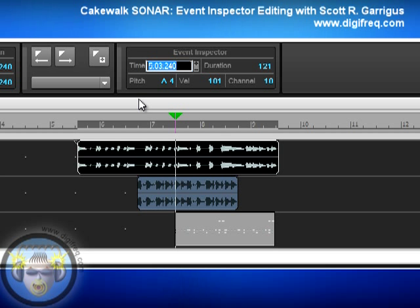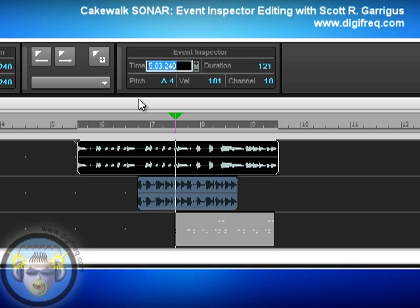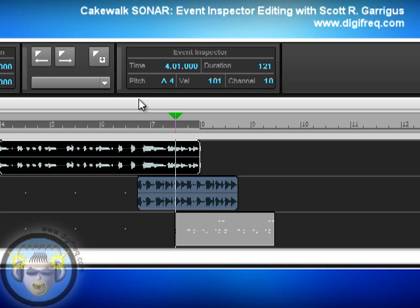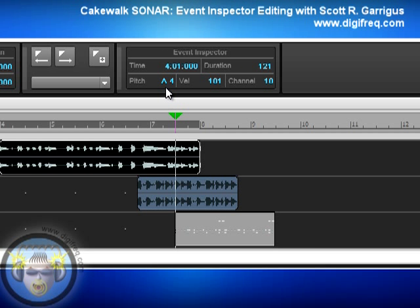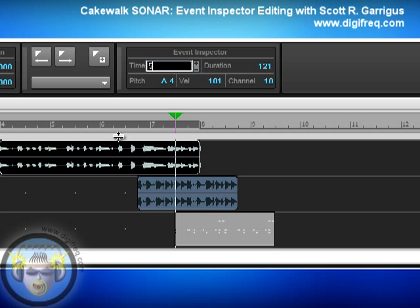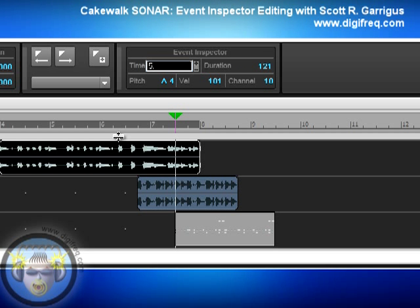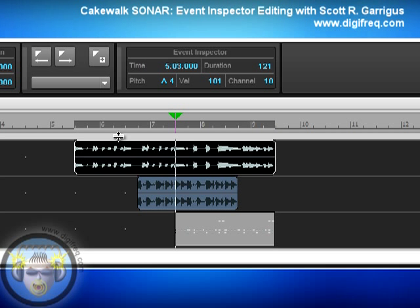If you know you want to move a clip by an entire measure, all you have to do is type in the number of that measure. Let me move this clip to Measure 4 — I'll type in 4, press Enter, and now the start time is at the beginning of Measure 4. If you want to change the start time by measures and beats, you click, enter the measure number, press the period key on your keyboard, then enter a beat number, and press Enter. Now the start time of the clip is located at measure 5, beat 3.